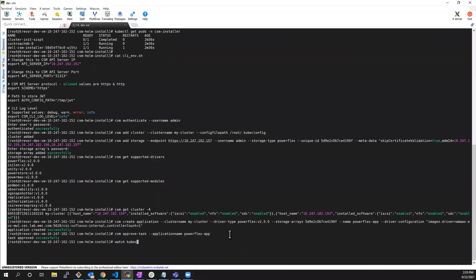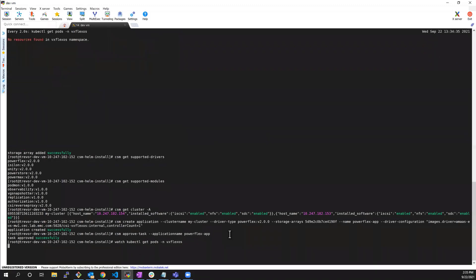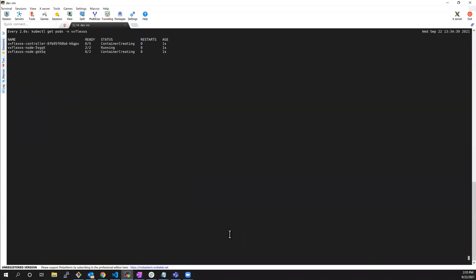Now, let's take a look at the VX Flex OS namespace. As you can see, the driver is being installed with one controller and two nodes, one for each Kubernetes working node. At this stage, we're ready to provision persistent volumes from the PowerFlex cluster to my Kubernetes cloud native applications.